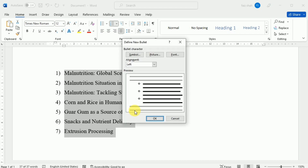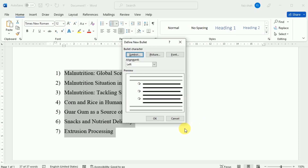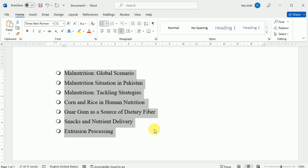The Define New Bullet dialog box will appear. Click the Symbol button and the Symbol dialog box will appear. Select any symbol and then click OK. The symbol will appear in the bullet list.